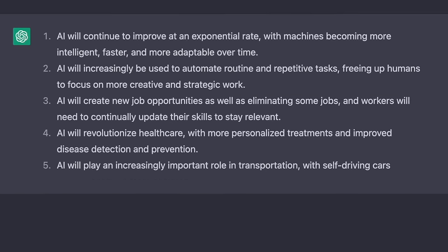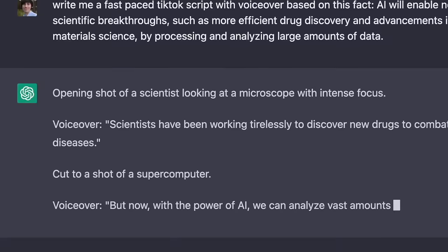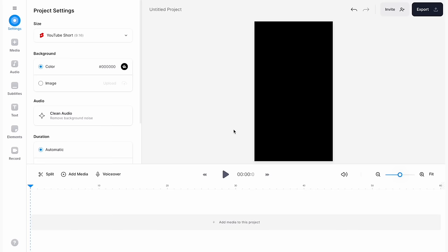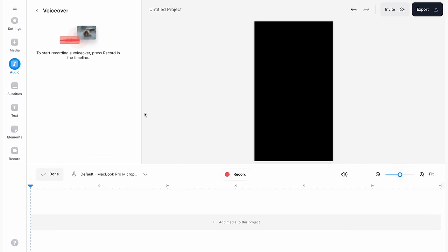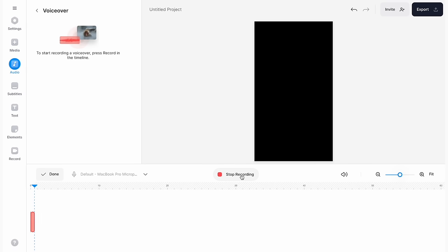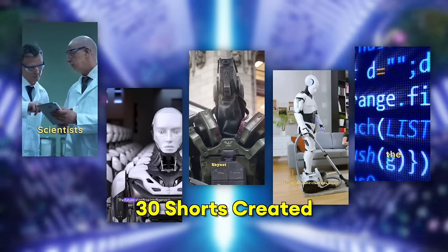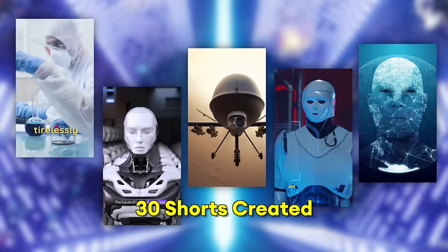Generate some more ideas from ChatGPT, write a new script, and back in Veed go to the audio tab, select voiceover, and you can record your voice directly into the timeline by pressing the record button. Then just add some relevant stock footage over the top and add some automatic subtitles — that's easily another five videos. And you can also upload these to TikTok and Instagram as well.